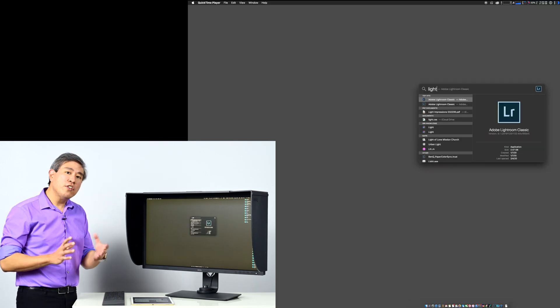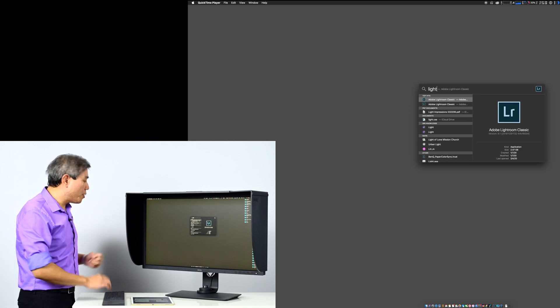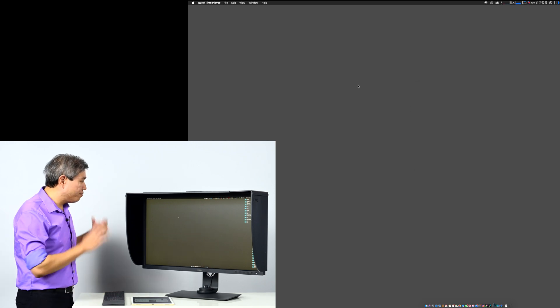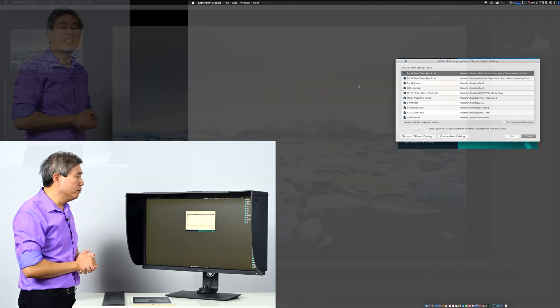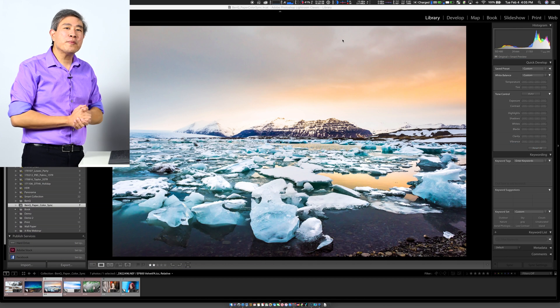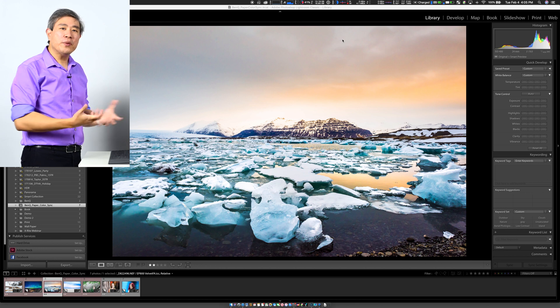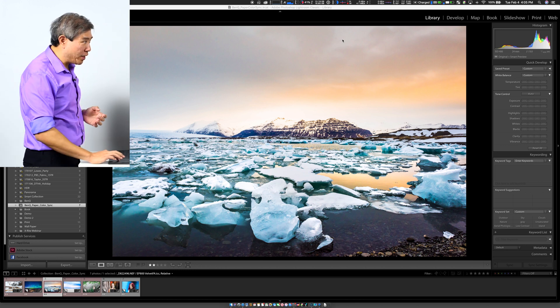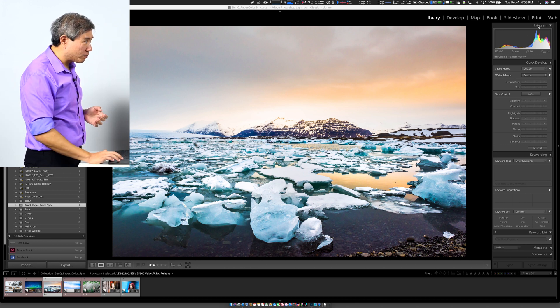Now that you have actually configured Paper Color Sync, you can go in and launch Lightroom. Once Lightroom is launched, we are going to use Lightroom Print Module.